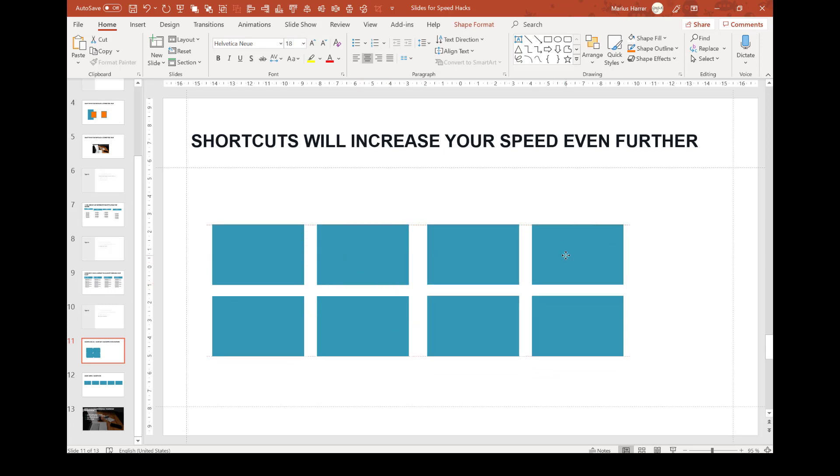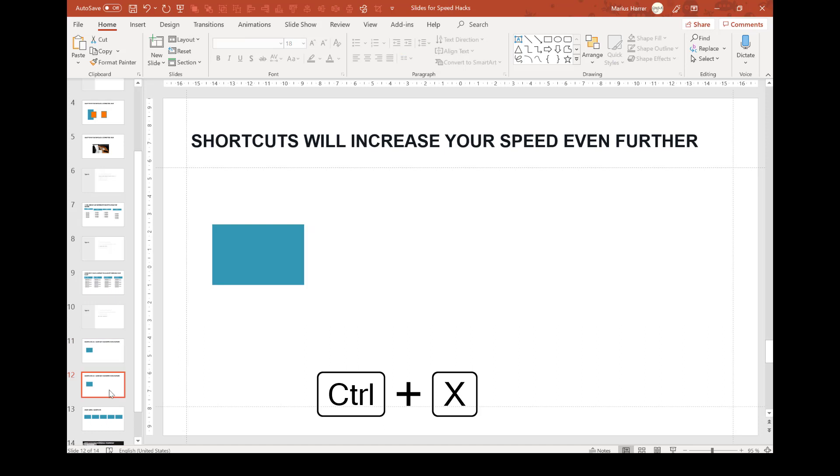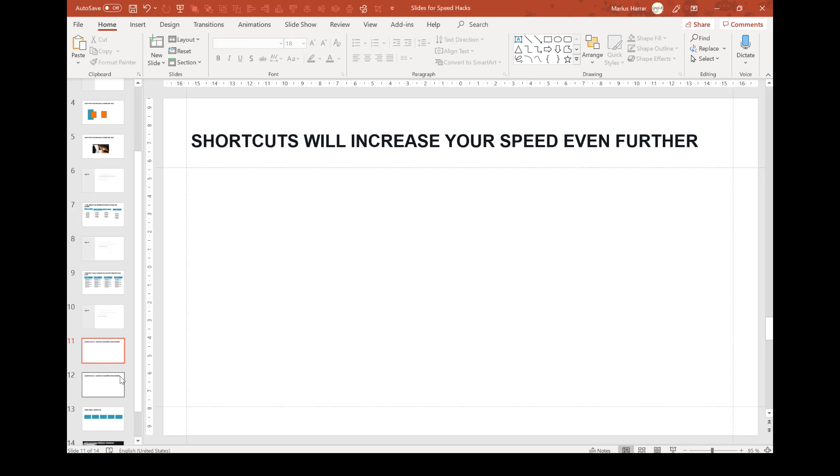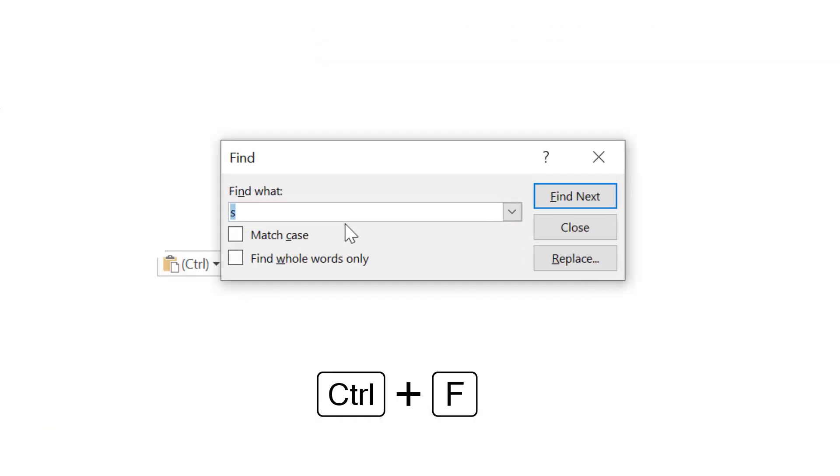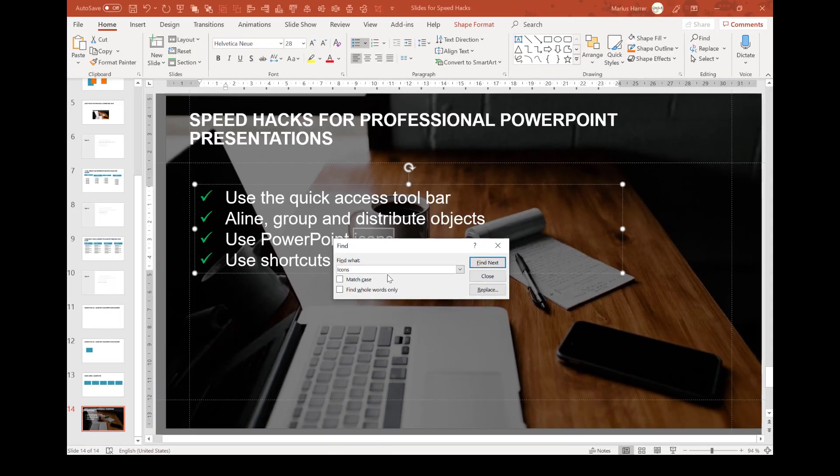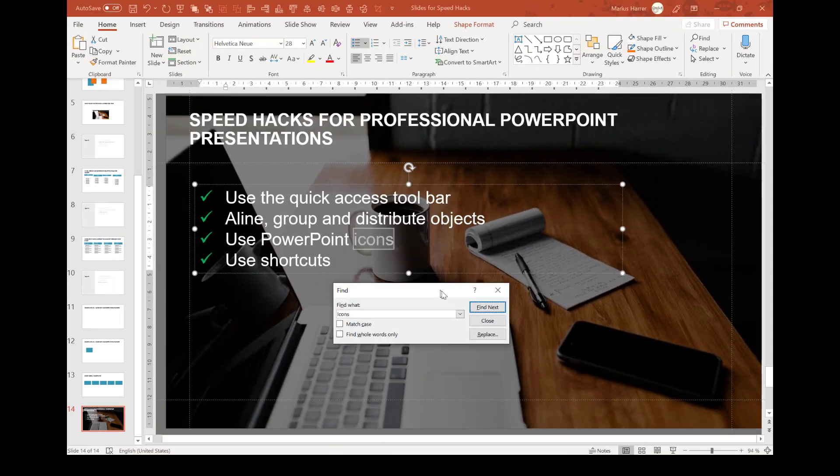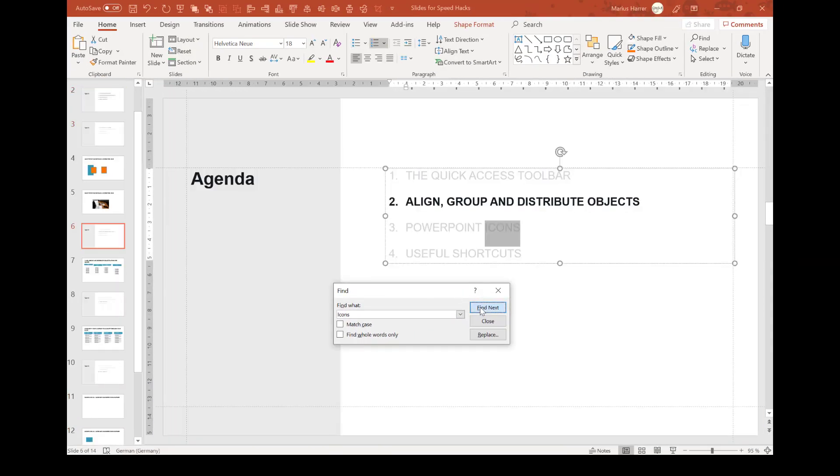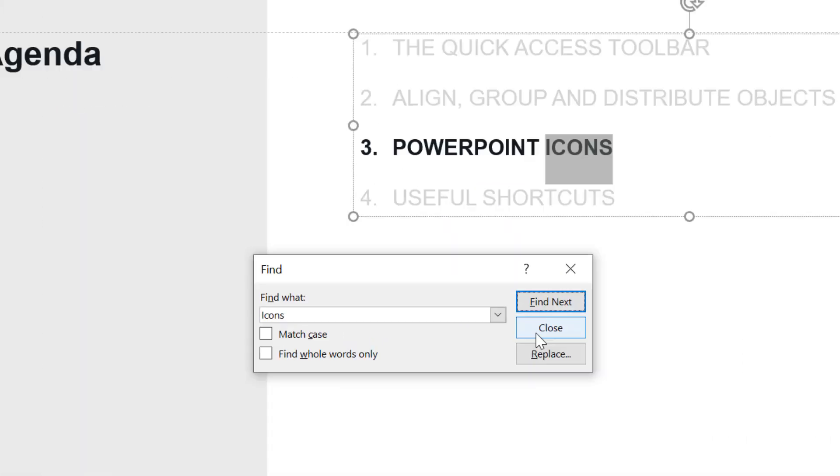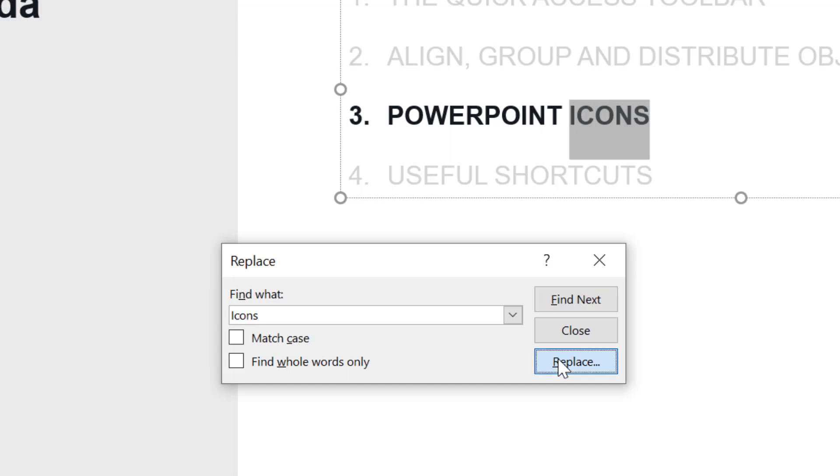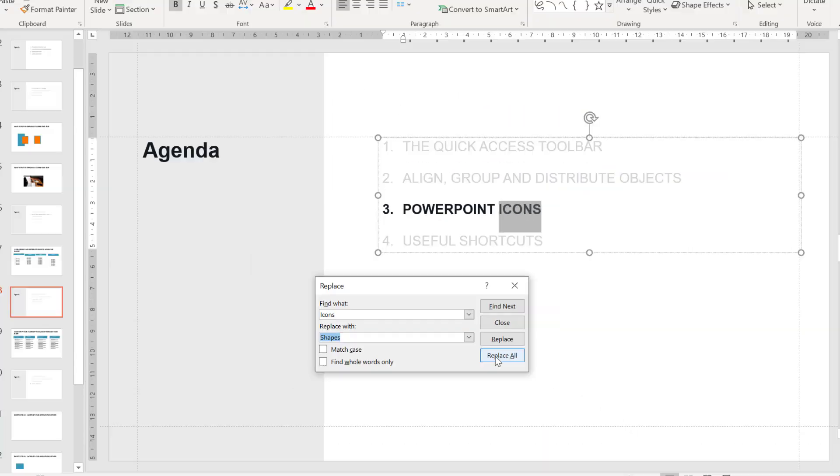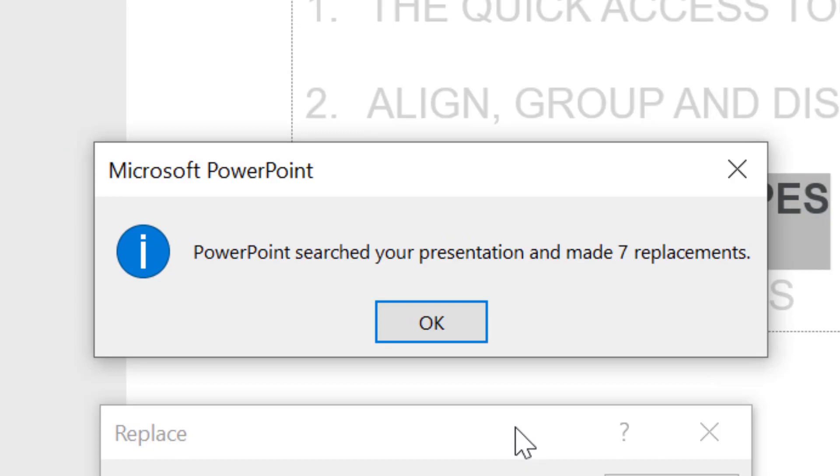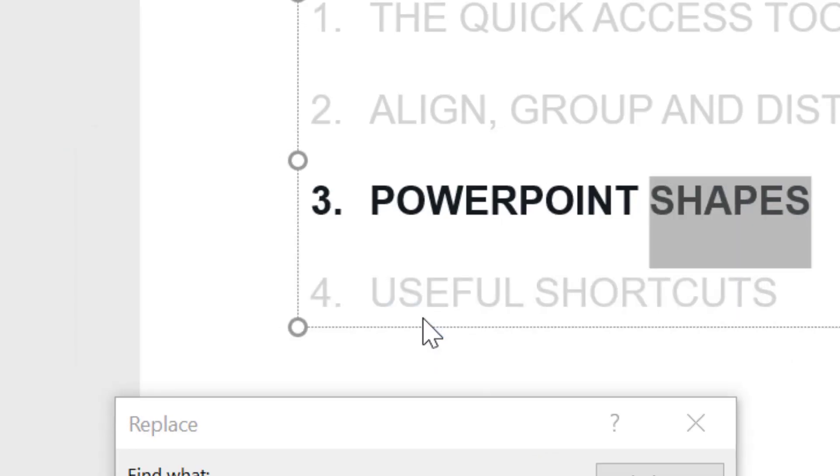Another shortcut that comes in handy if you want to move an object from one slide to another is Ctrl+X. That cuts the selected object or text, so you don't have to copy, delete, and paste it. You just cut it and then paste it back with Ctrl+V. What I also use from time to time is Ctrl+F to find text in my presentations. That is especially useful if you're dealing with bigger presentations and, for example, need to replace a word on every single slide. So I'll just search for icons, choose replace with shapes, press replace all. Here we go.